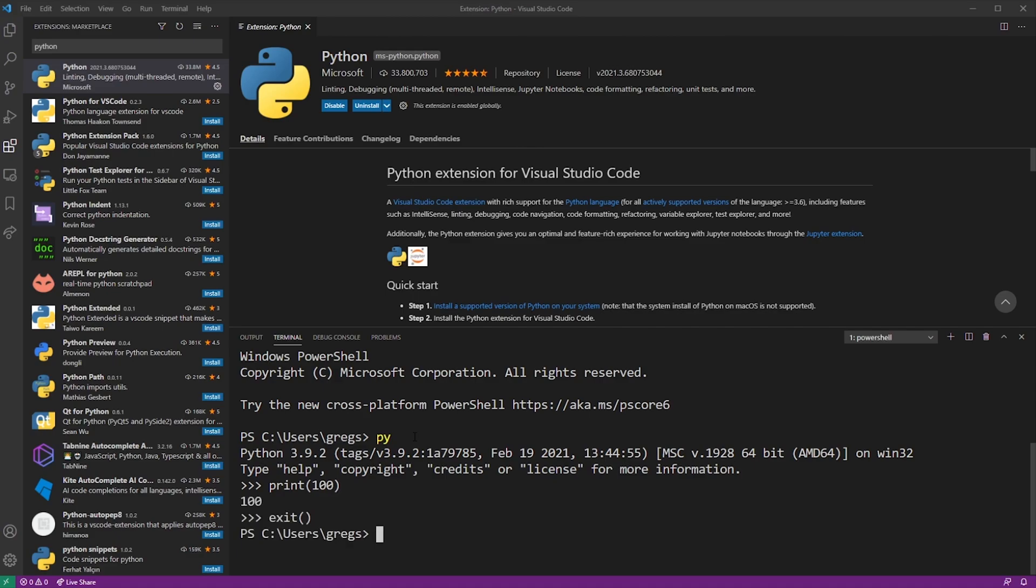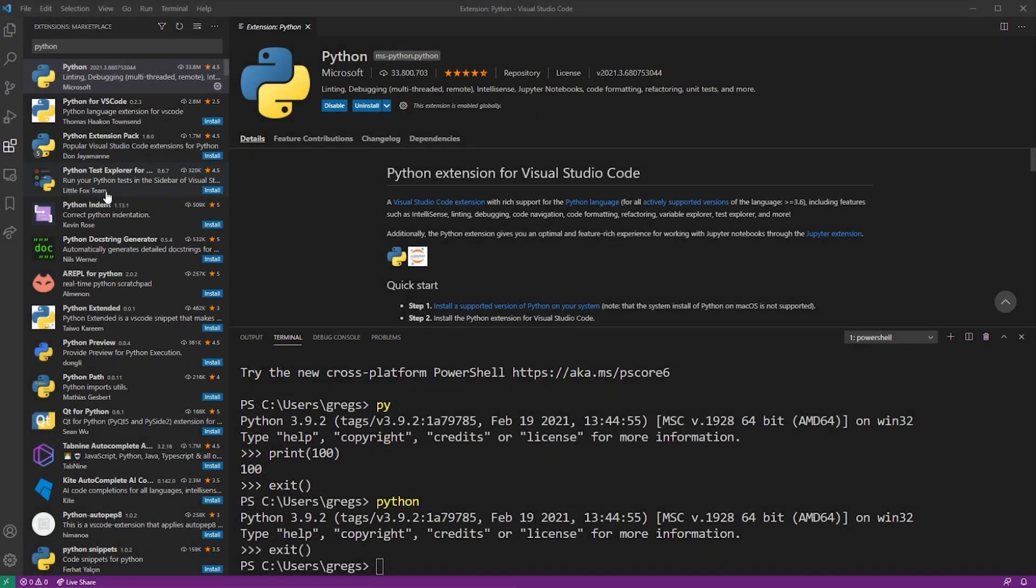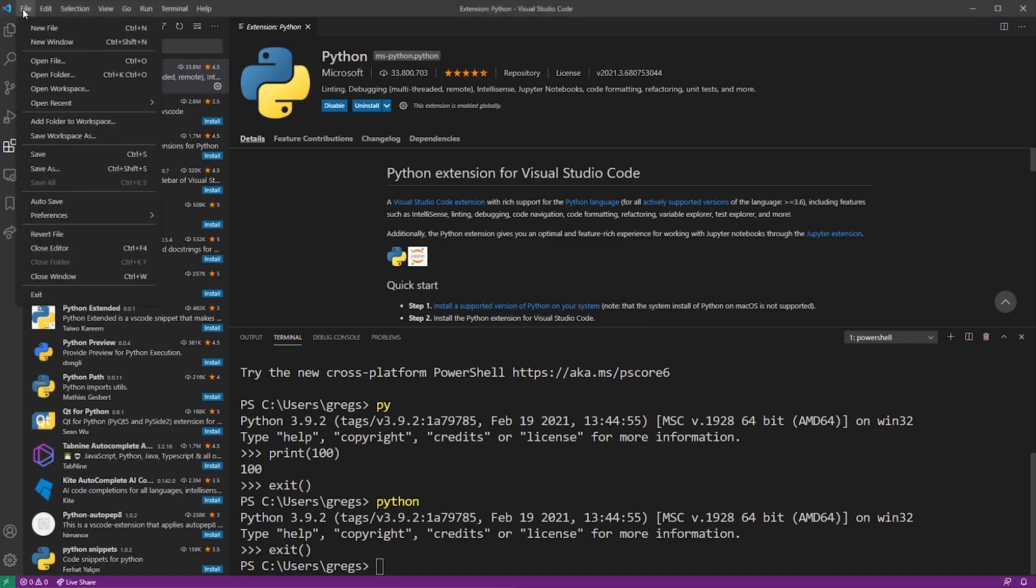Now remember, you can still use the Python command to do the same thing. The next thing you want to do is set up some kind of a project. So I'm going to go ahead and create a new file.